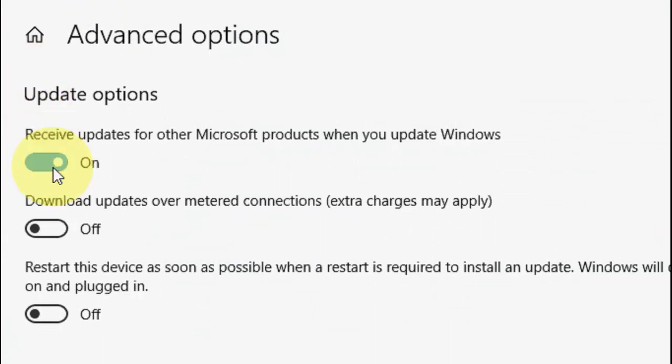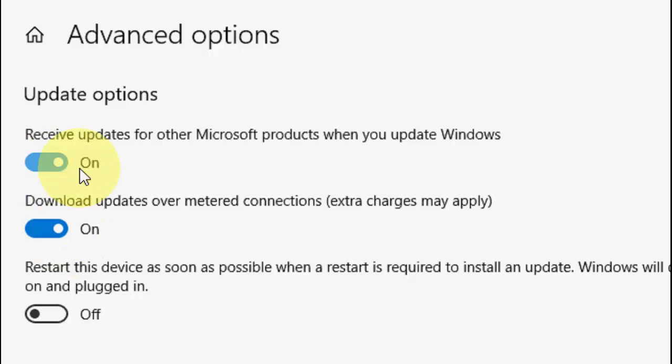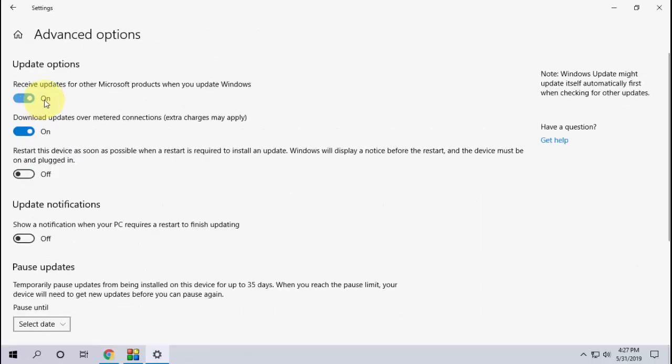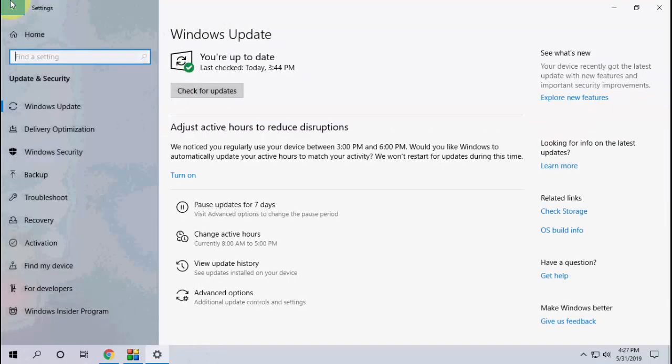You can also turn on Download Update Over Metered Connection if you're using mobile data, though it will charge some extra amount. After this, reboot your PC and try to update.